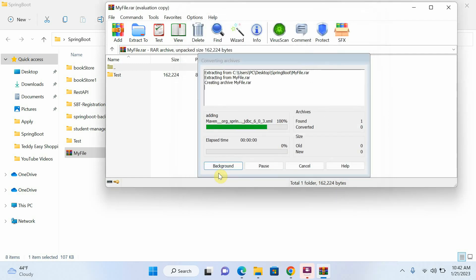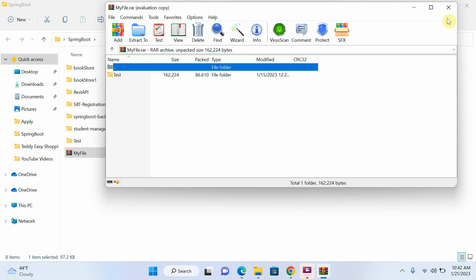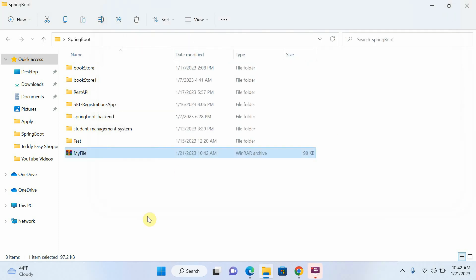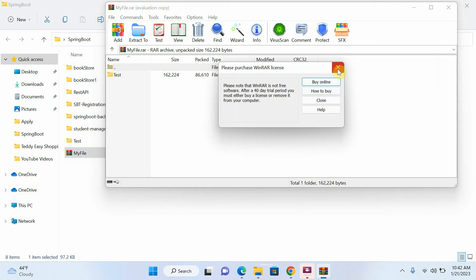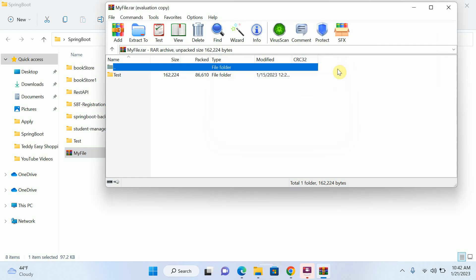Now you can see that I already removed my password from my WinRAR file. Let's check. I will click on my file, you can see that my file is open and I don't need to enter password, so it means that I already removed password from my WinRAR file.